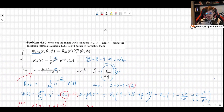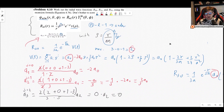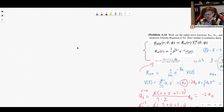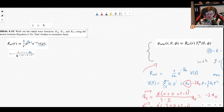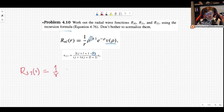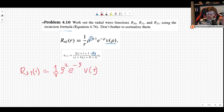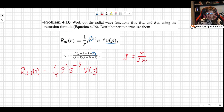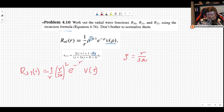Now let's find R31. For R31, l equals 1, so ρ to the l+1 is ρ squared, meaning r squared. We have 1 over r times (r/3a)² times e to the minus r/3a times v(ρ). The maximum power of v(ρ) is n minus l minus 1 = 3 − 1 − 1 = 1. So v(ρ) = a0 + a1·ρ, and we only need to calculate a1.